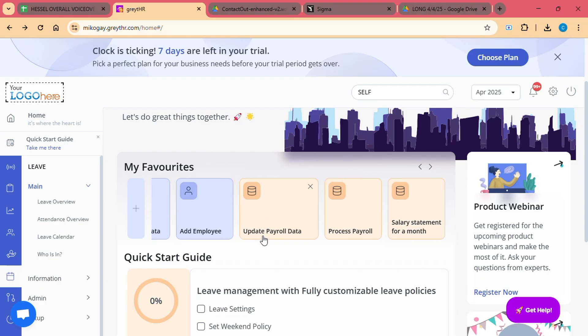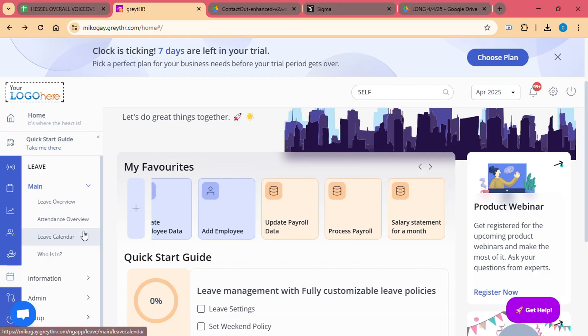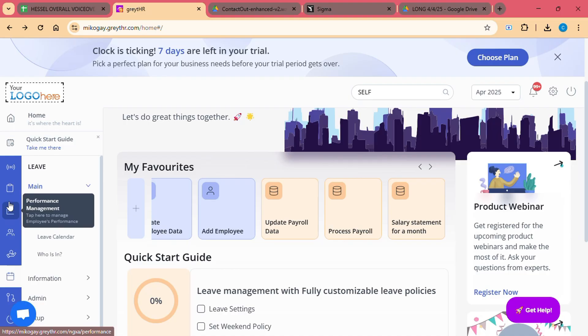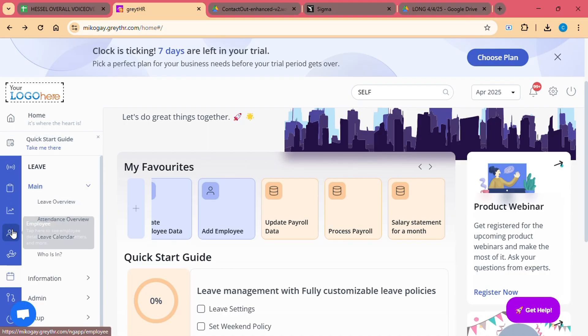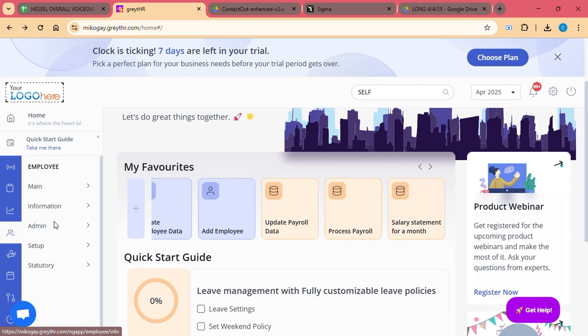Getting started with Great HR. Now that we have a basic understanding of what Great HR offers, let's walk through how to get started. Step 1: Sign up for Great HR. The first thing you need to do is sign up for an account on Great HR.